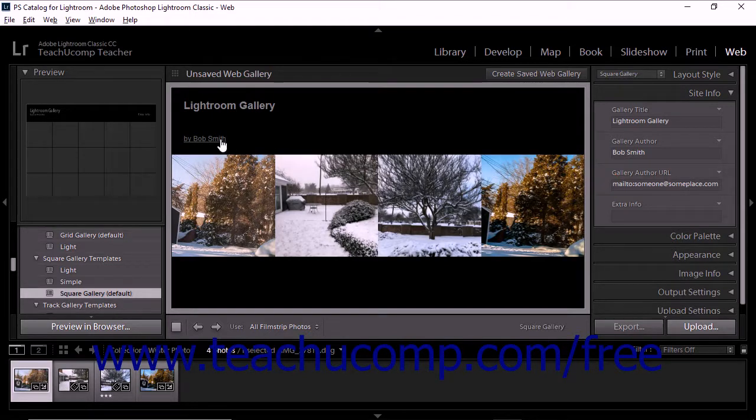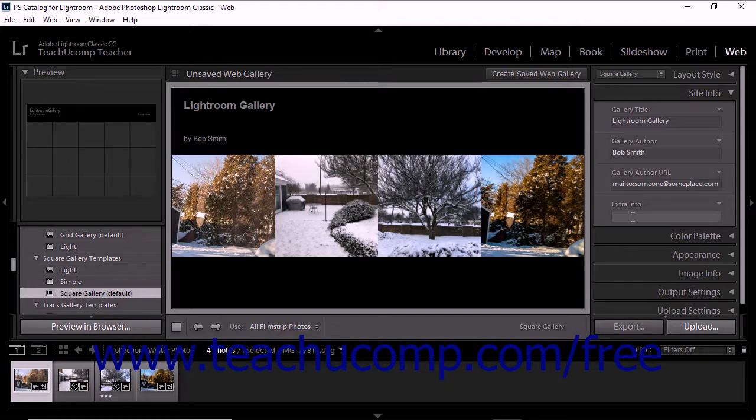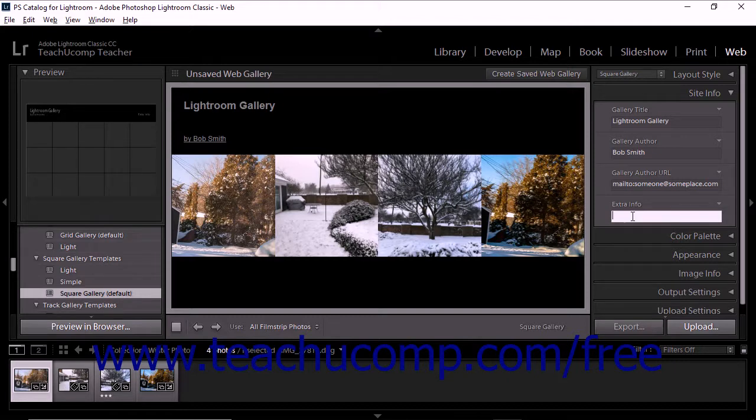Additionally, the Square Gallery Templates contain an Extra Info field which adds additional on-screen text to the Gallery.